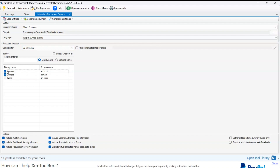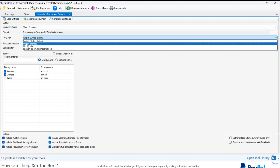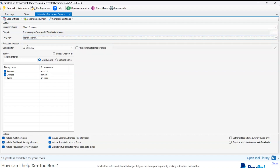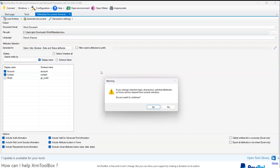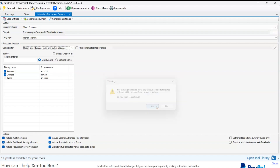Going back to the app, this time I'm going to generate something from Contact. I can select multiple entities, so I'll select Contact and Account. This time the language I'm going to select is French. I've selected Account and Contact, and for 'Generate for' I'll select only option set, boolean, state, and status attributes.